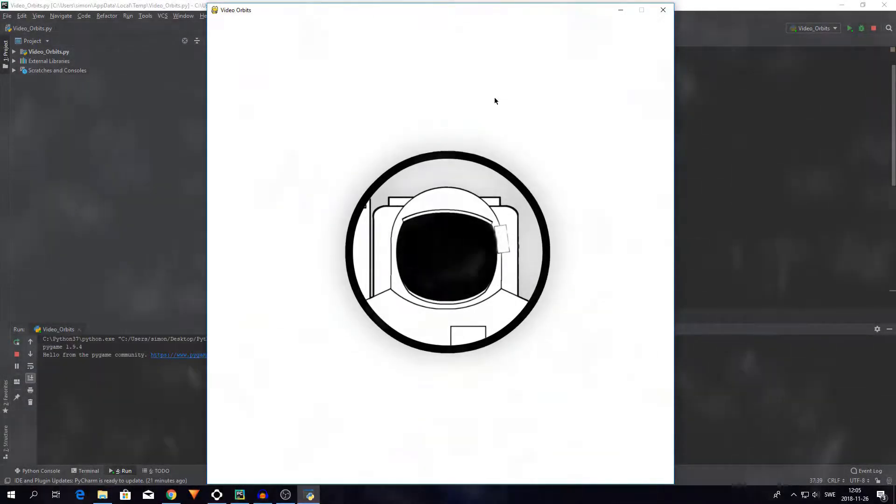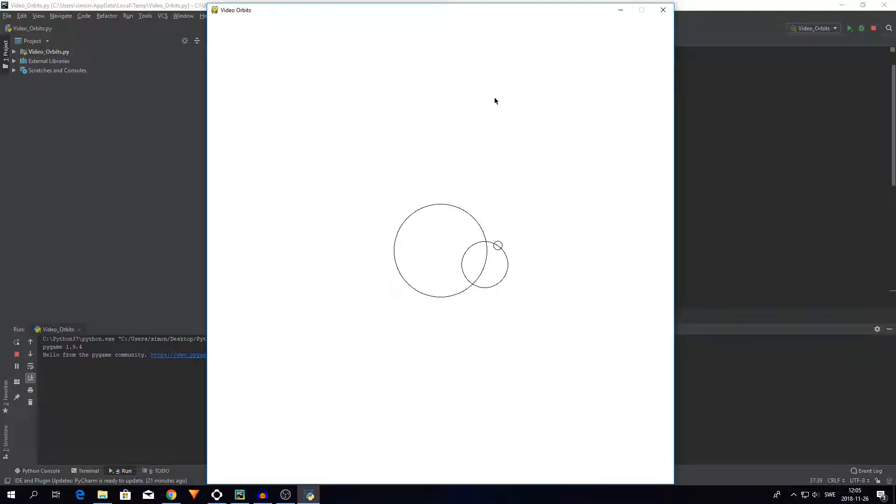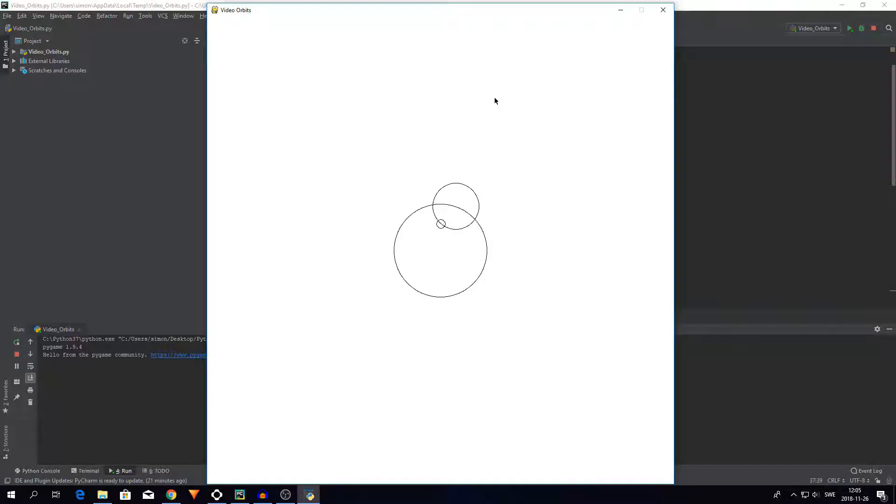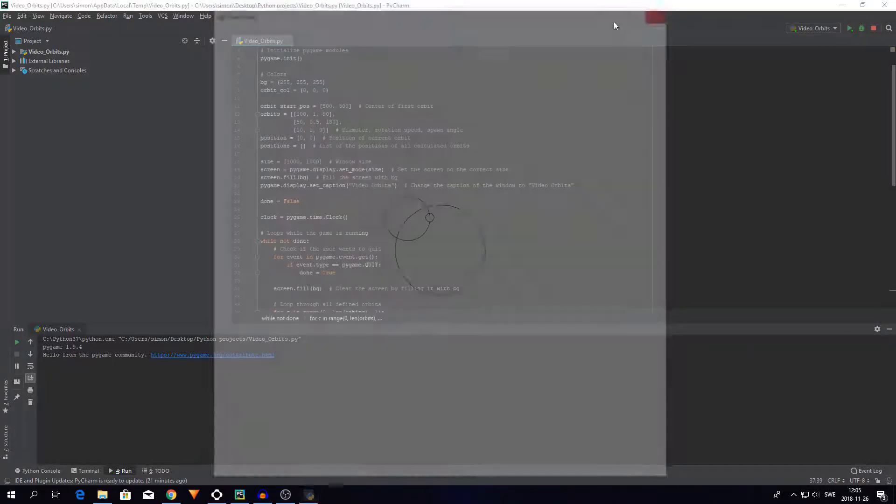Hello everybody, my name is Simon and welcome back to another video. Today I'm going to show you how to do this. So what is this? Well, this is a fun little project that I made with orbits around maybe two weeks ago to learn more about sine and cosine. So without further ado, let's get right into it.